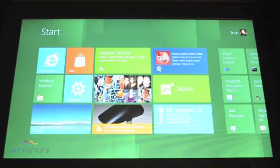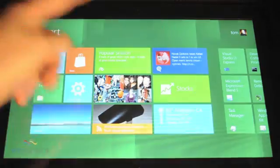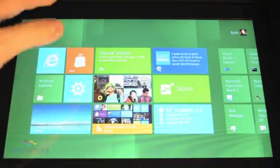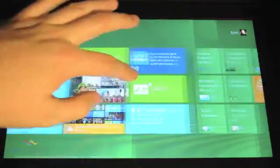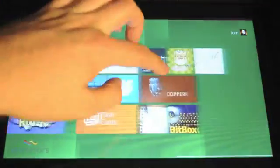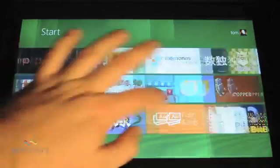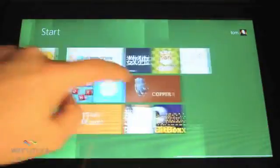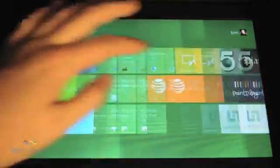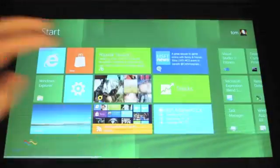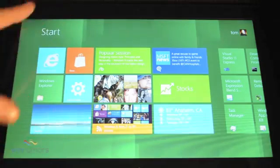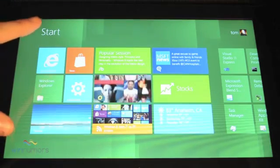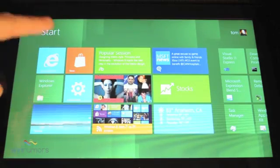When we first log in, you'll see the tiles, very similar to Windows Phone once again. You can scroll through those—pretty smooth, very very fluid. This is the default configuration of the tiles at the moment.